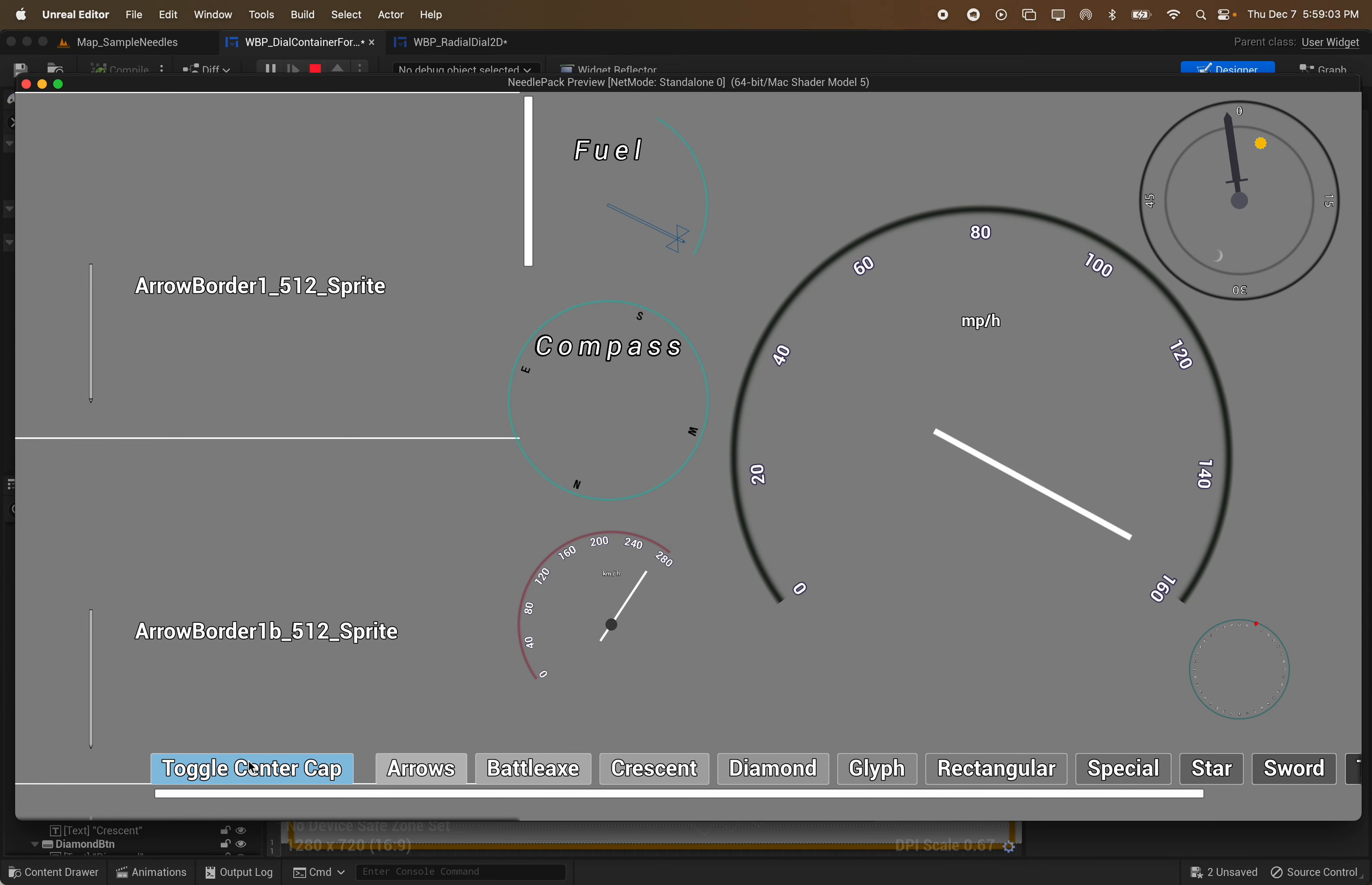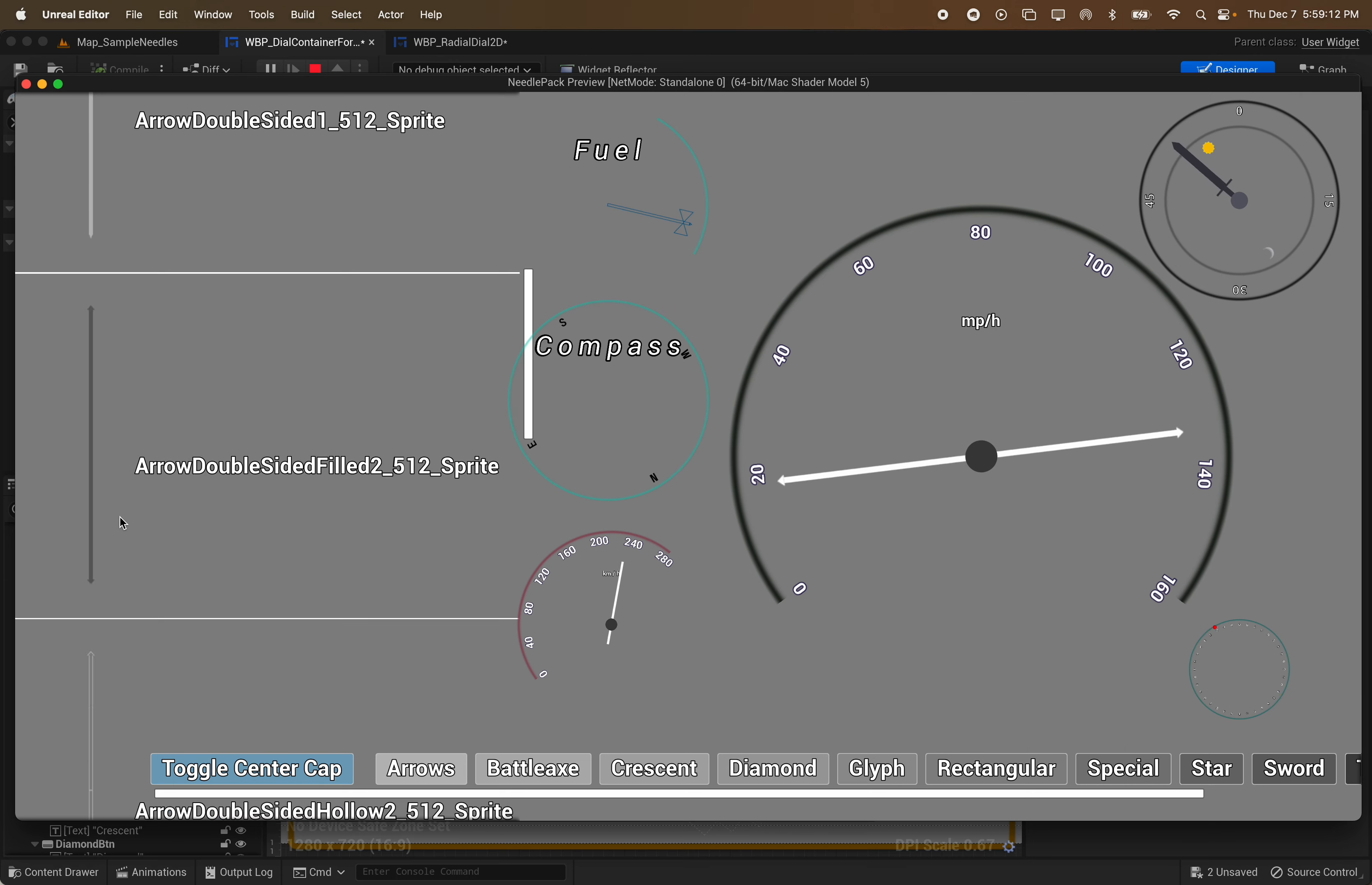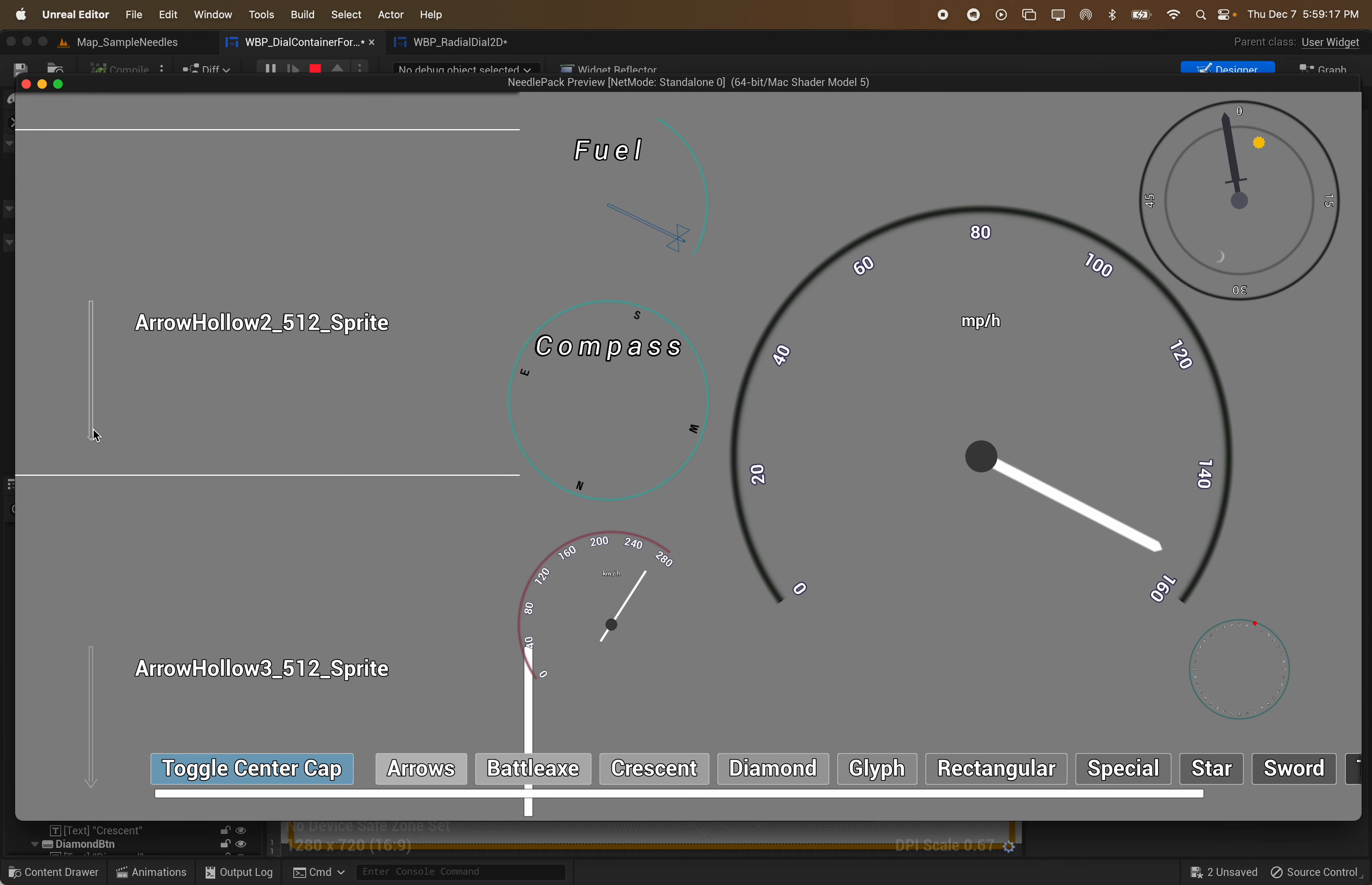First off I've created this handy UI for selecting the needle. As you can see here you can toggle the center cap on and off. And then I've got quite a few options here that I've created in Illustrator. Mostly pretty simple ones but they get the job done I do believe.